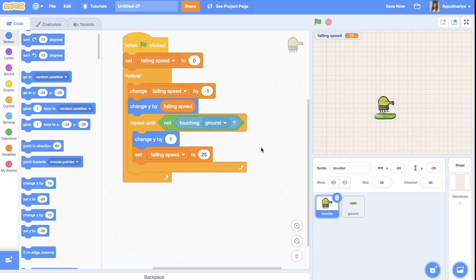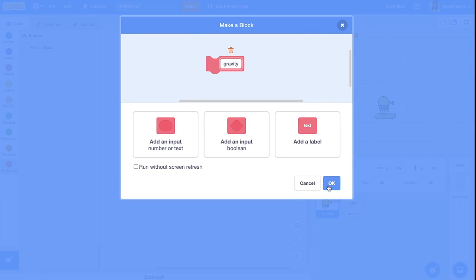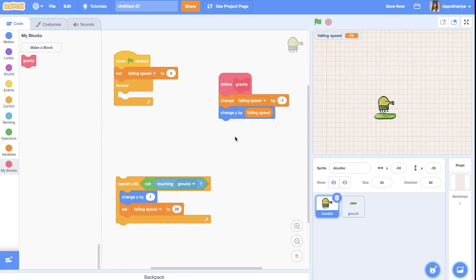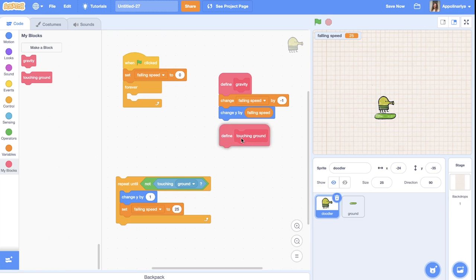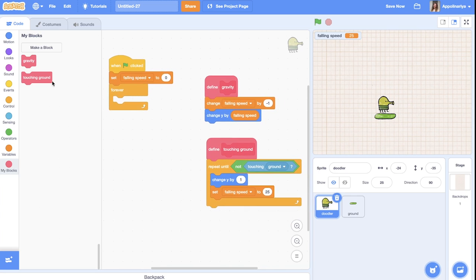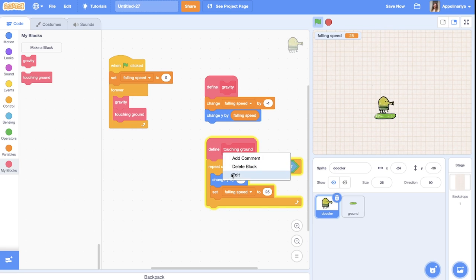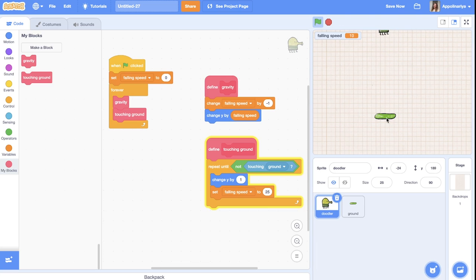To make this better, we'll create special custom blocks. The first block let's call 'gravity' and the second 'touching ground'. We'll put the scripts inside and use these blocks in the forever loop. For the 'touching ground' block, I click 'run without screen refresh' so we don't see the glitchy 'change y by 1'. Let's try 20 instead of 25 — yeah, better.